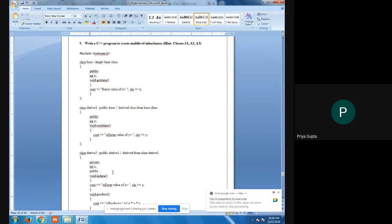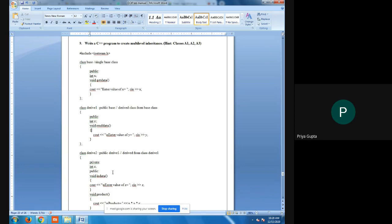In implementation, we have learned about base classes and derived classes. Base classes are those which are inherited into child classes. Inheritance can be understood by the example of parents and grandparents — you have some properties of your parents and some of your grandparents. Similarly, in a program we can inherit variables and member functions of a base class into a derived class.